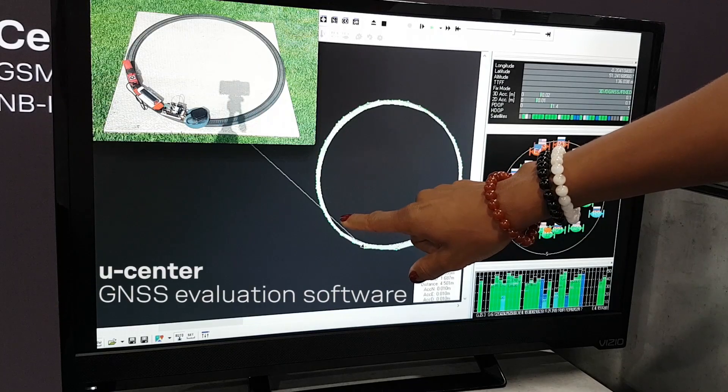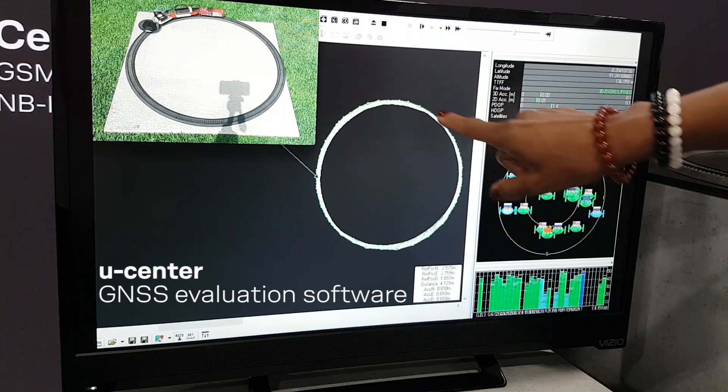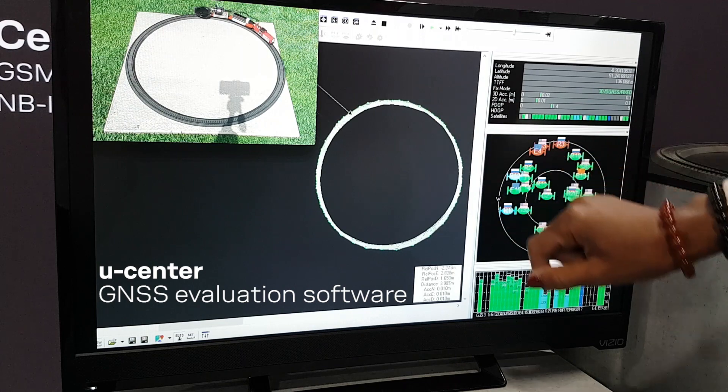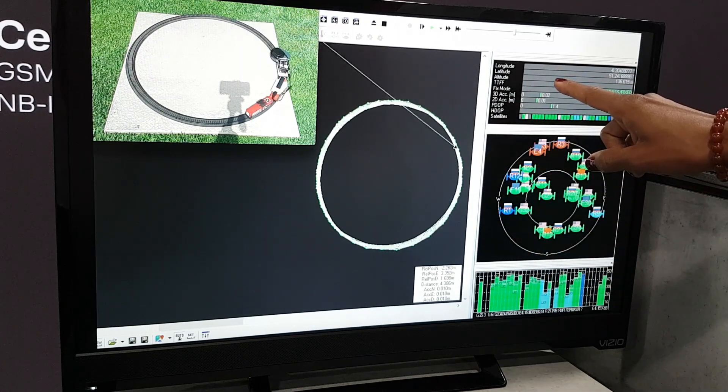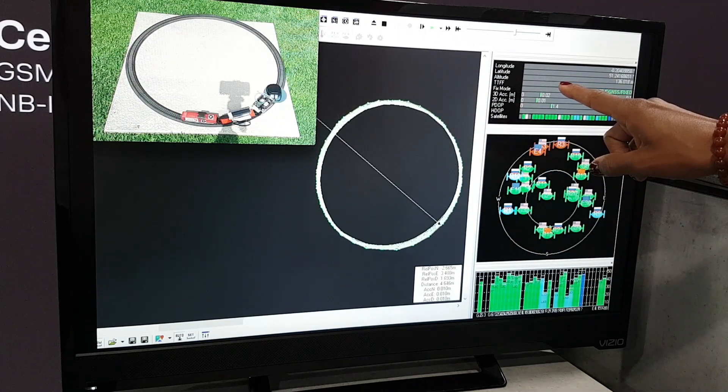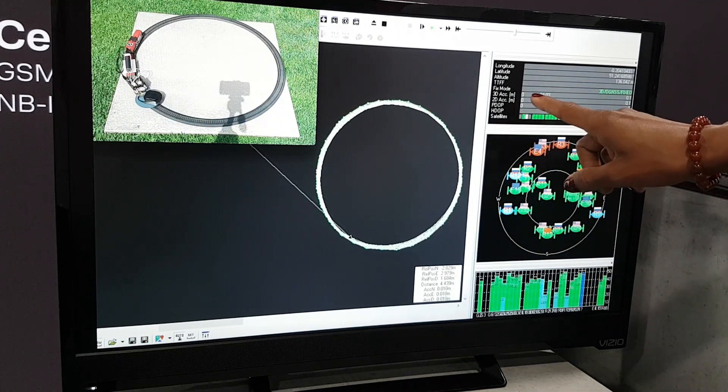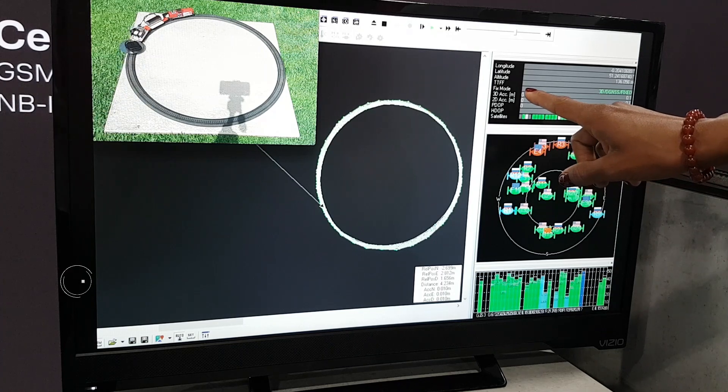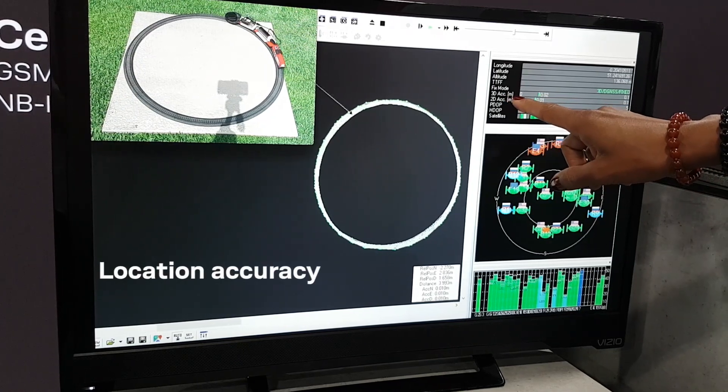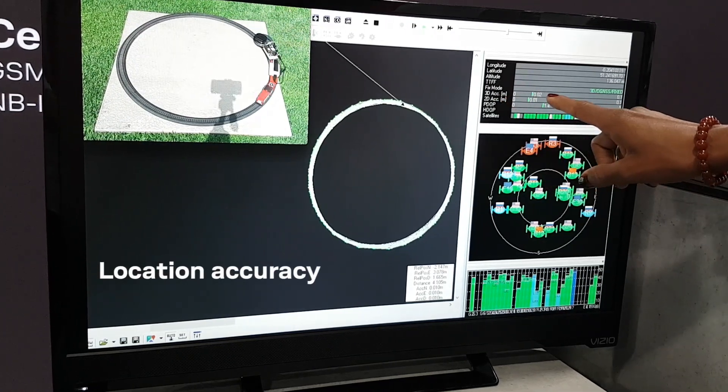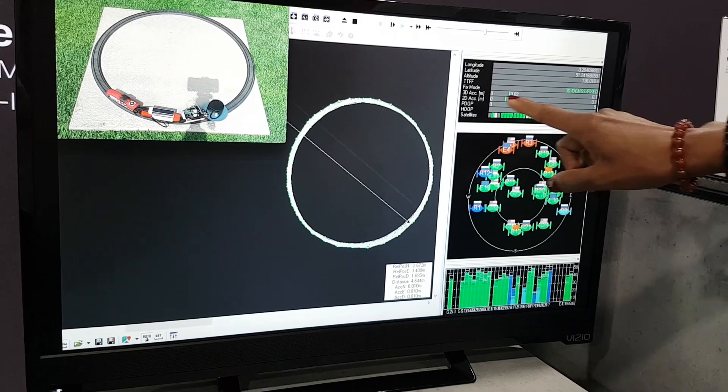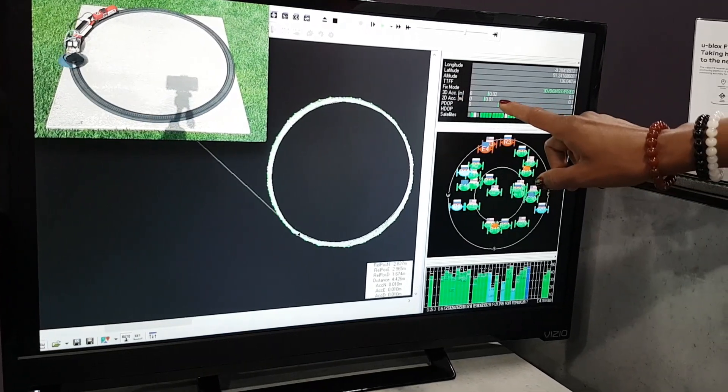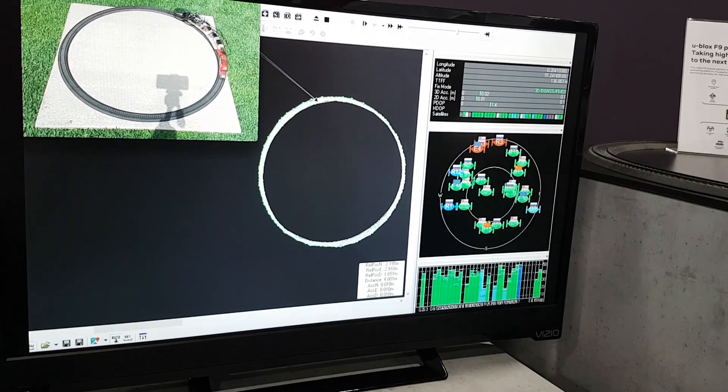You see the location data in the green dots right here. Up here in this corner, you will see exactly how accurate the location data is. The 3D accuracy is down to two centimeters and the 2D accuracy even to one centimeter level.